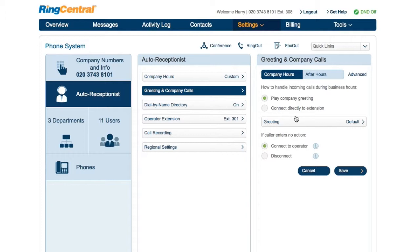You can play a greeting, which is a great way to position your company and describe your phone tree — like press 1 for sales, press 2 for shipping — by simply recording a custom greeting. Callers can enter an extension anytime during the message to be connected.